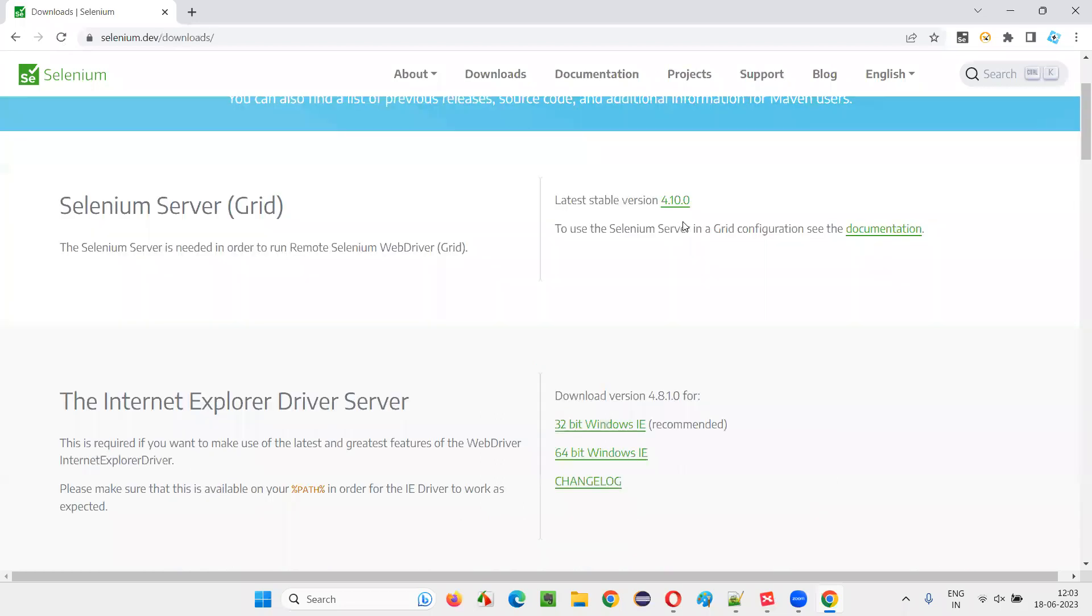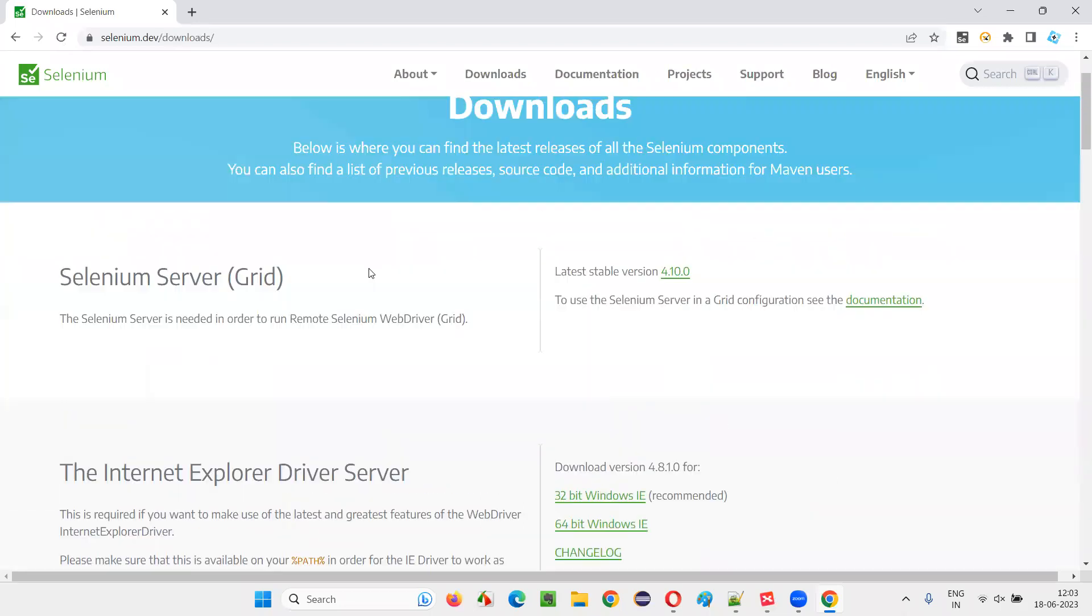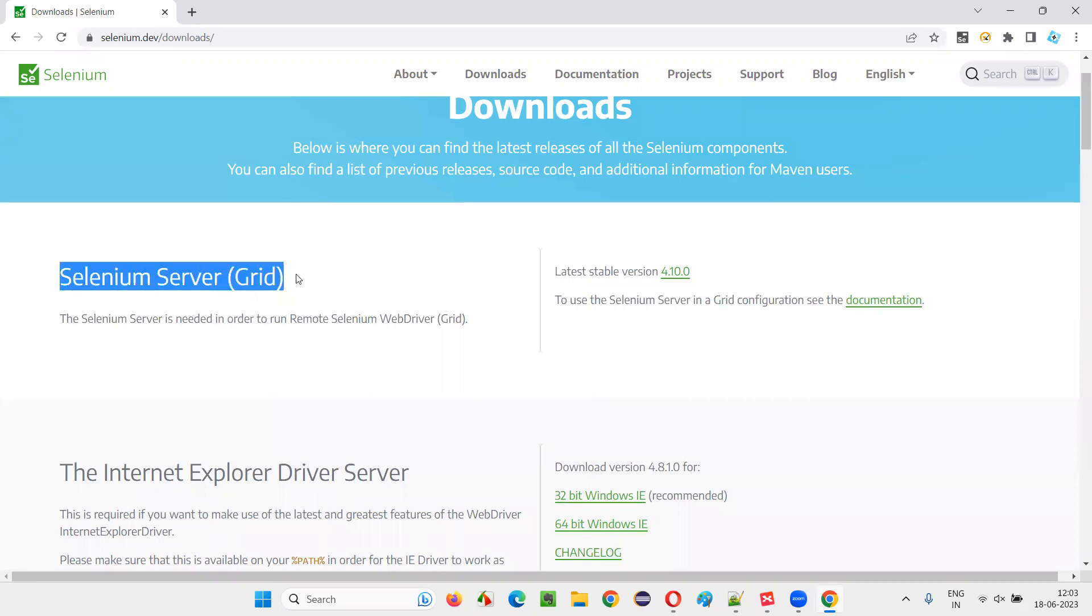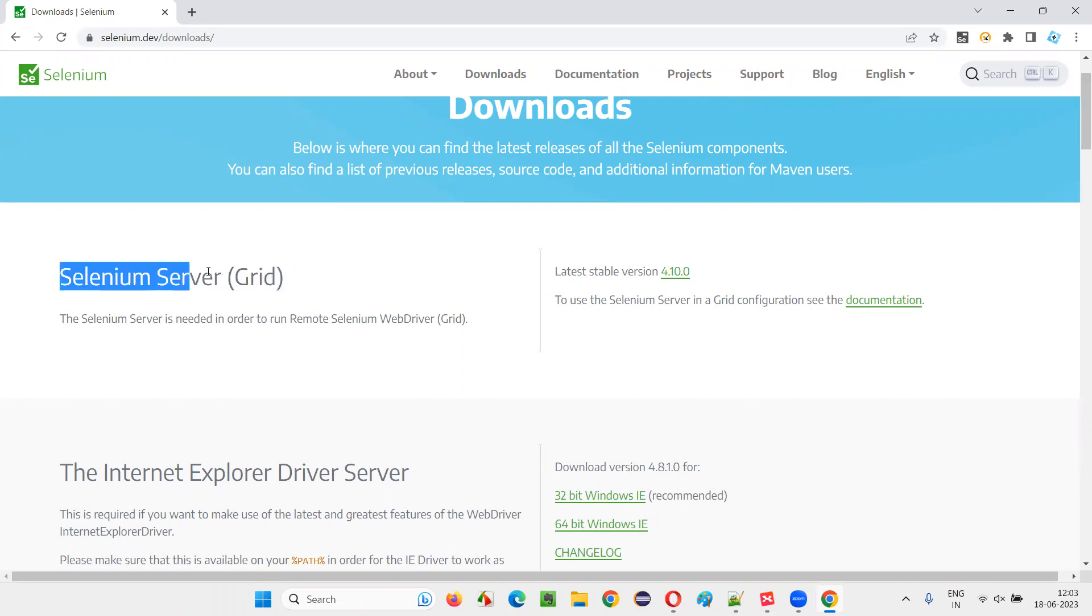In the downloads page, here you see the first thing Selenium server for a grid. This is the one. We can use the Selenium server for Selenium grid.